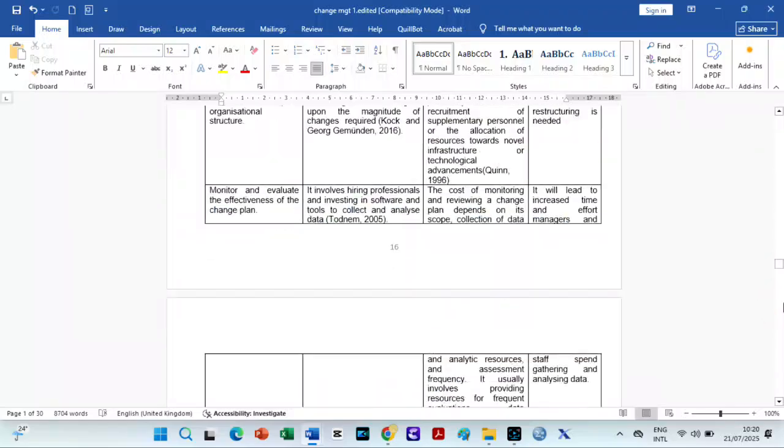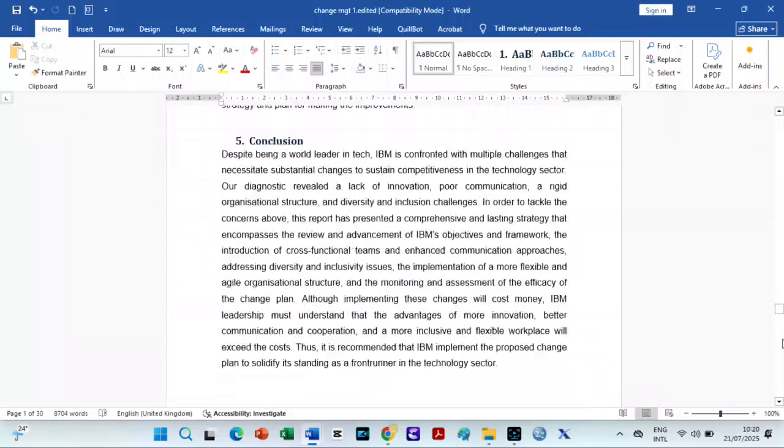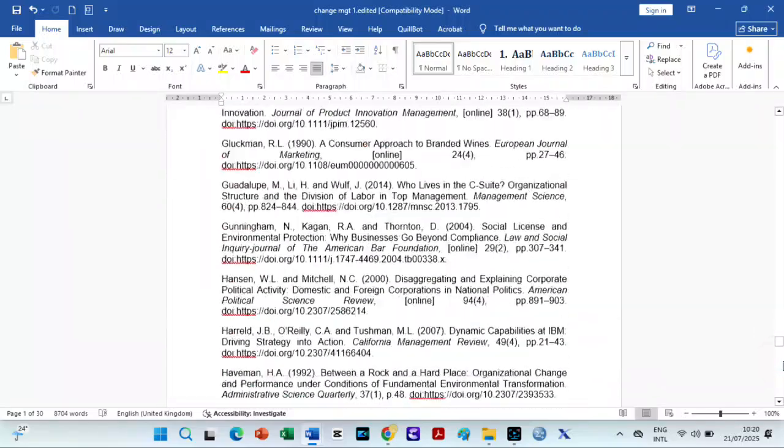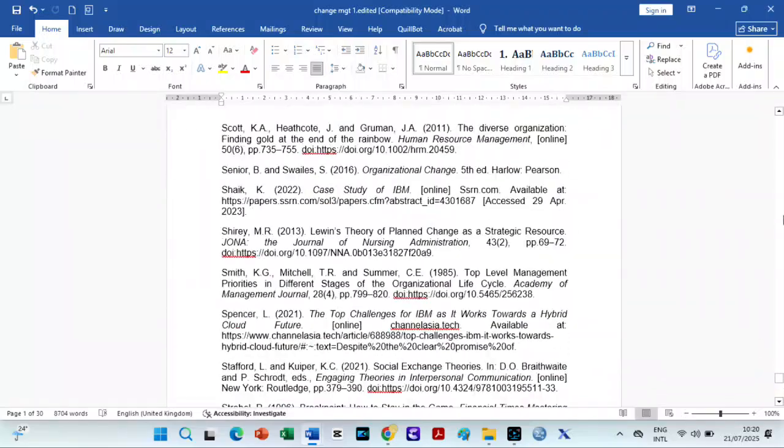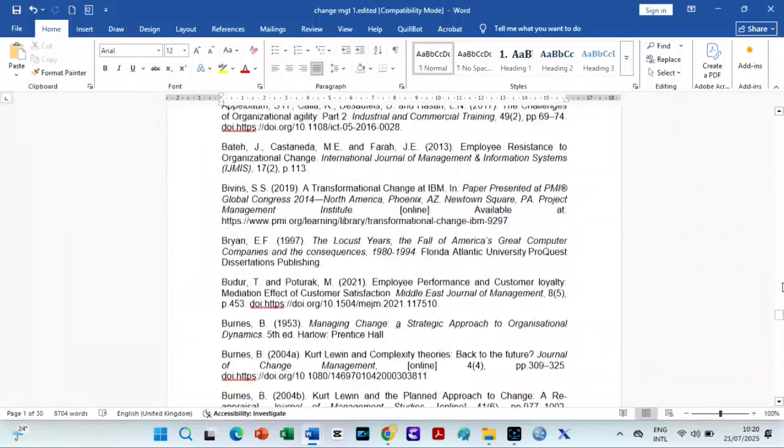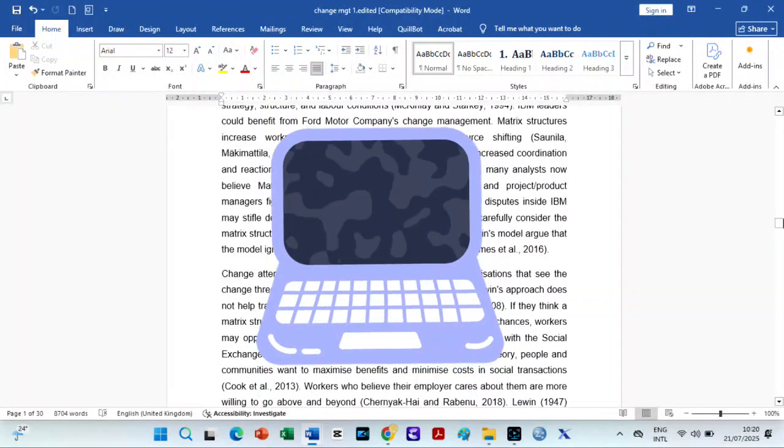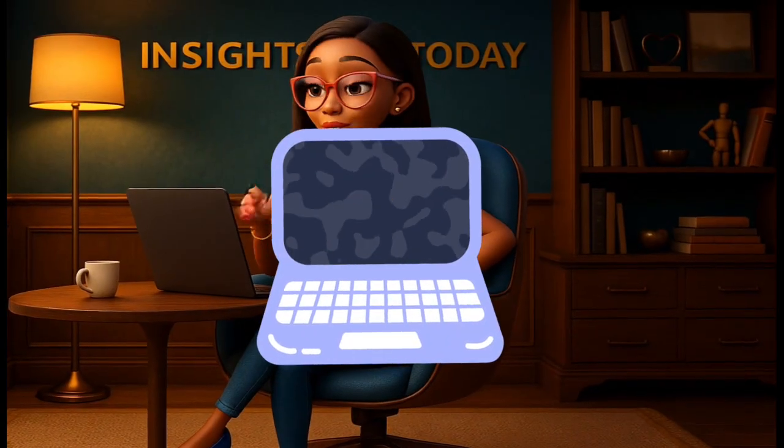Do you want to know how I wrote this essay from start to finish with free AI tools yet with no AI score? Then keep watching.